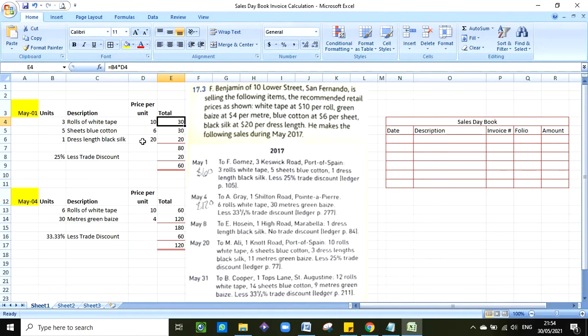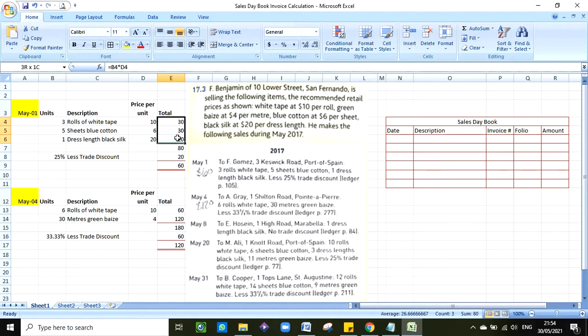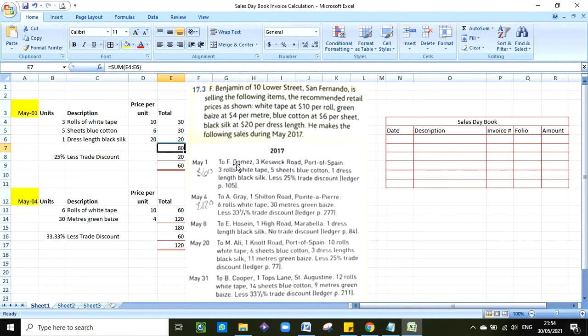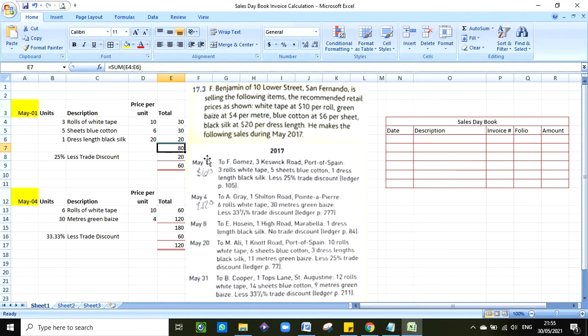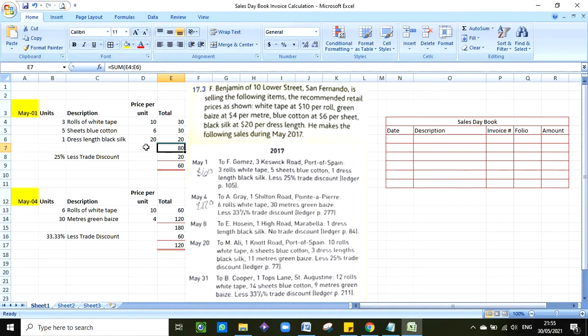And then the last item that they are purchasing is one length black silk, which has a price of $20 per dress length. So you would see that I have here one dress length black silk at $20 per length, and that gives you $20. Now these are the subtotals. If you were to add these you would end up with an invoice of $80, so that's what F Gomez purchased from us on credit. Now if you look carefully at the transaction, they tell you that we are giving F Gomez a trade discount of 25%.